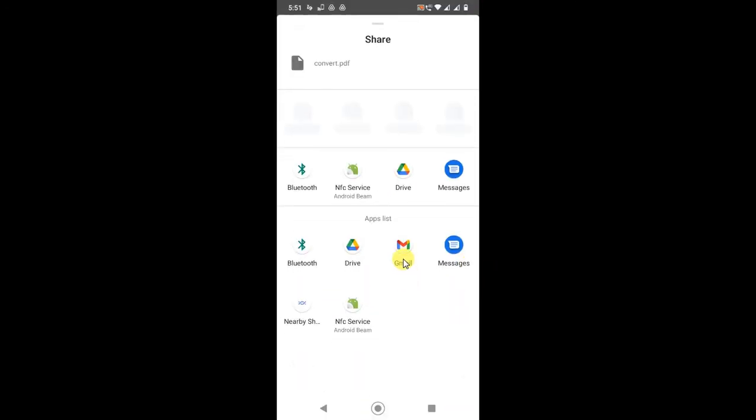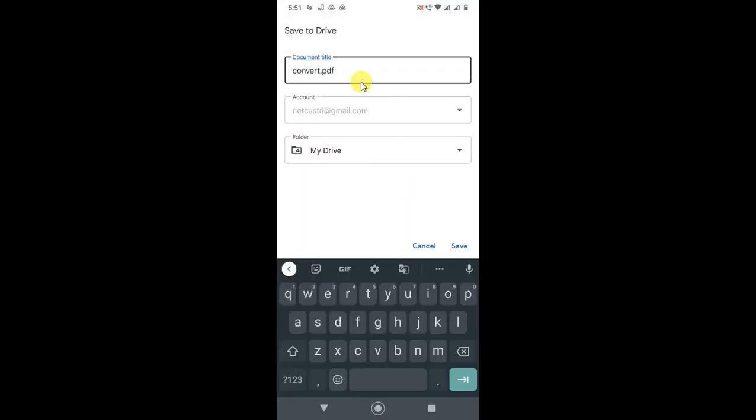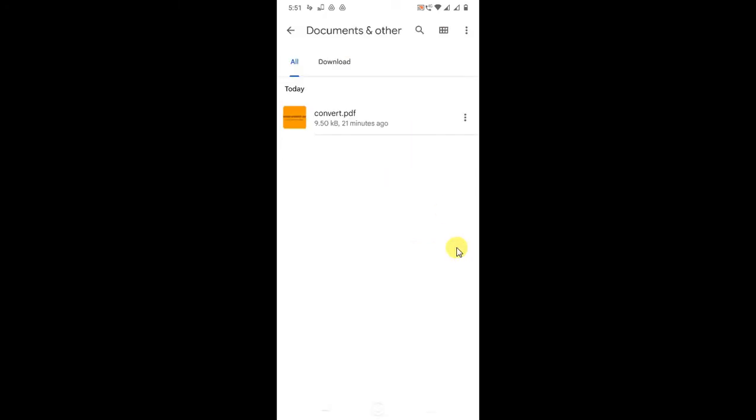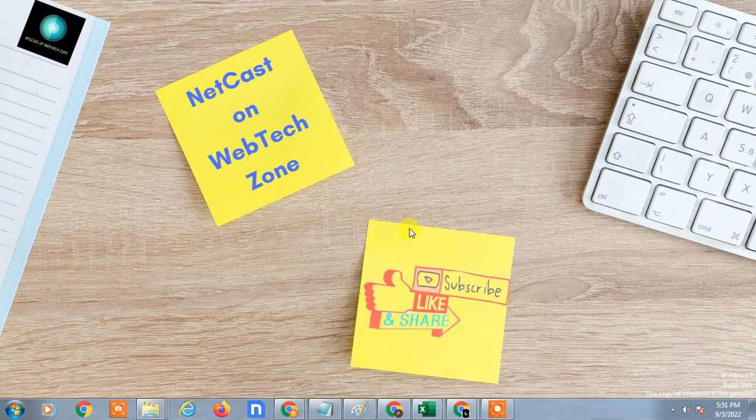Now click on Drive. You can rename it and change your account if you want to upload to a different account. Select a folder from Drive or upload to the home page, then click save. It will upload to your folder automatically. I hope you liked this video. Please subscribe. Thank you for watching.